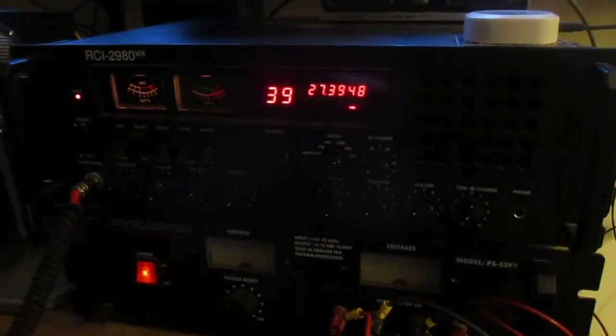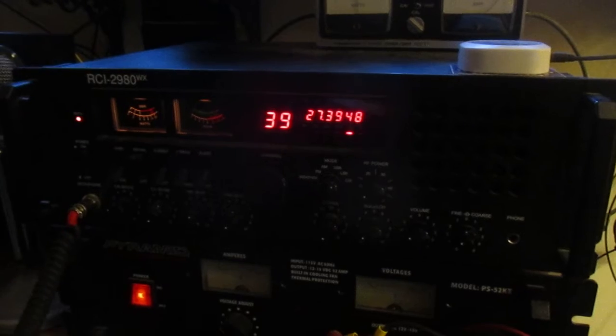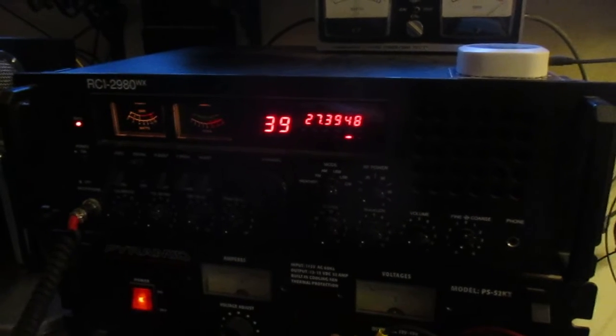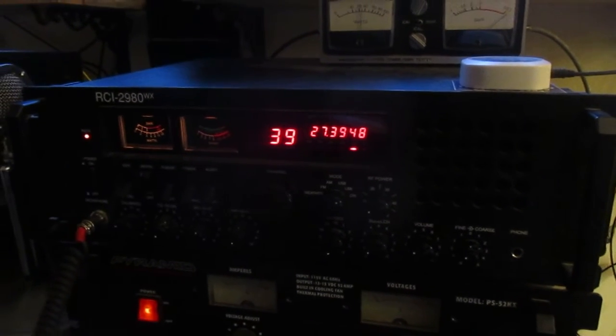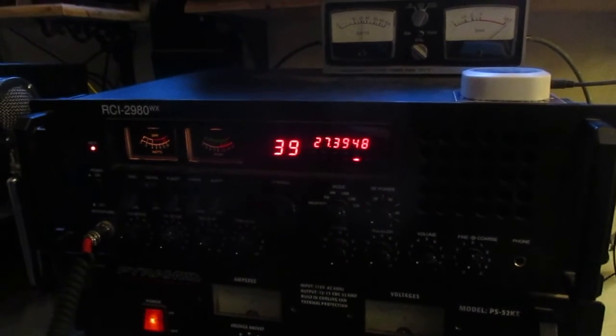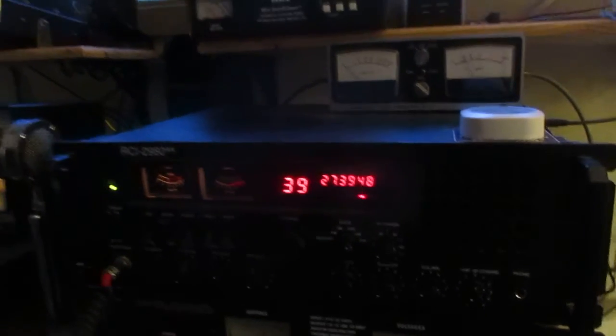Yeah, you got a beautiful sounding station. I'm just talking to you on an IMAX and RCI 2980 and a D-104. The audio is just absolutely perfect.